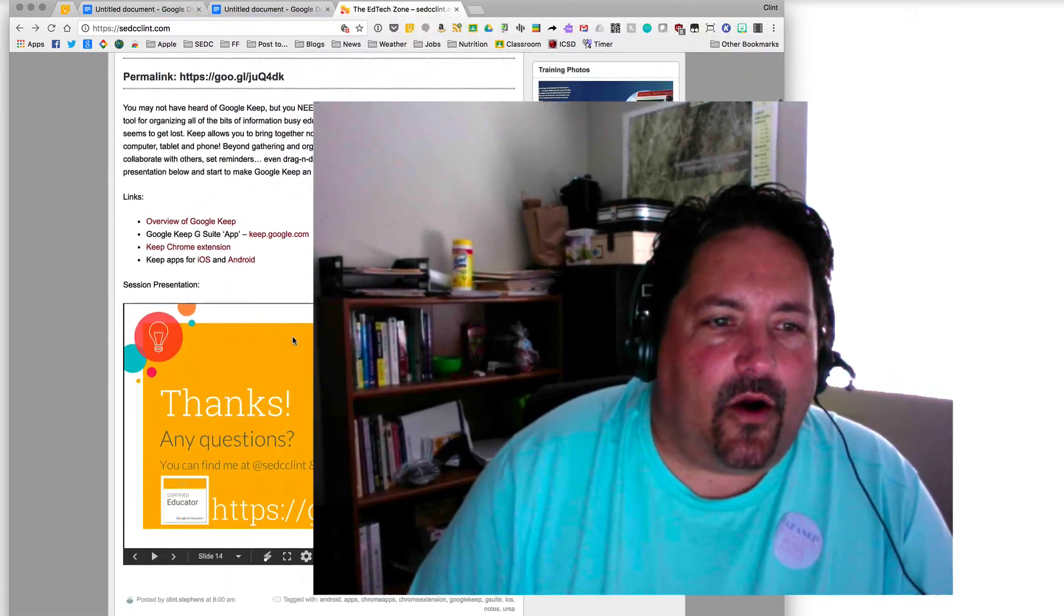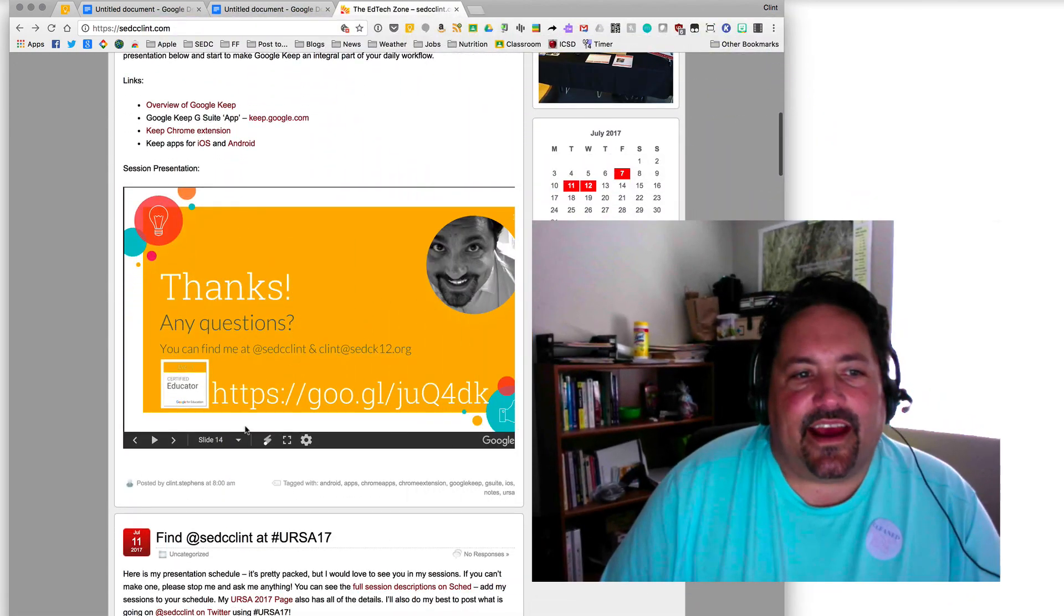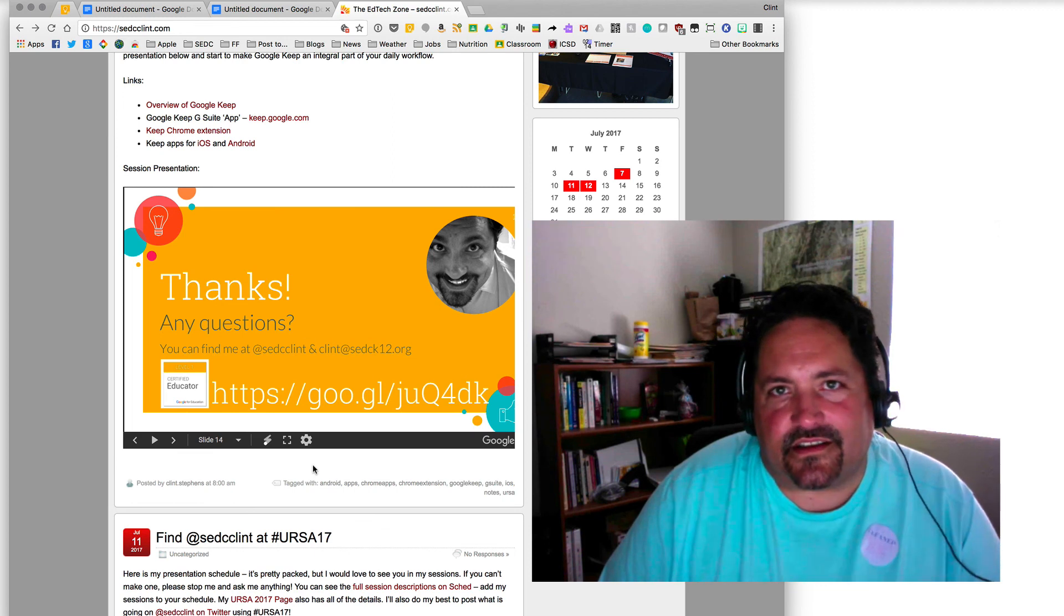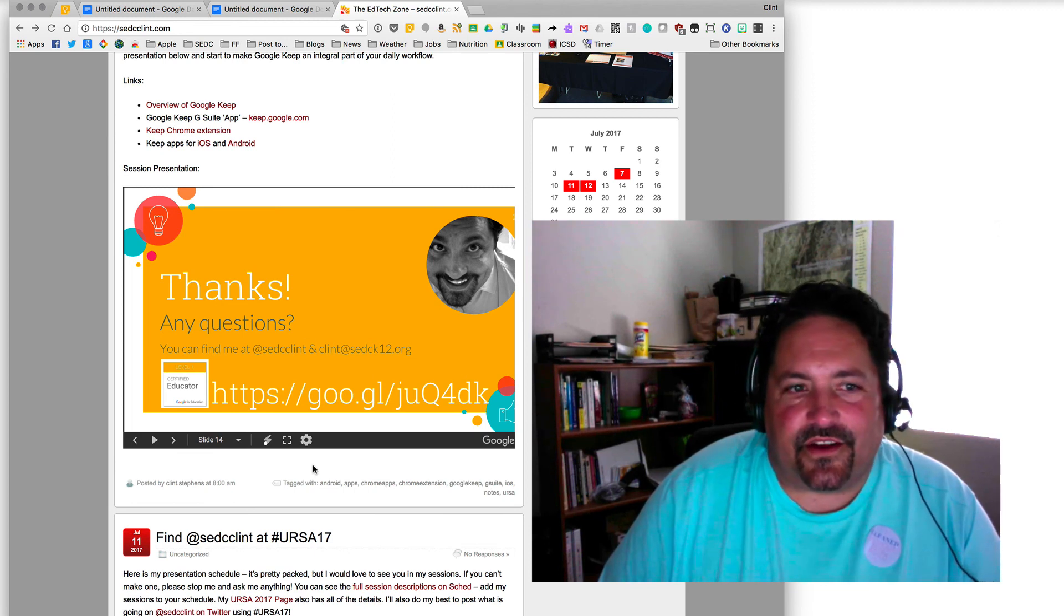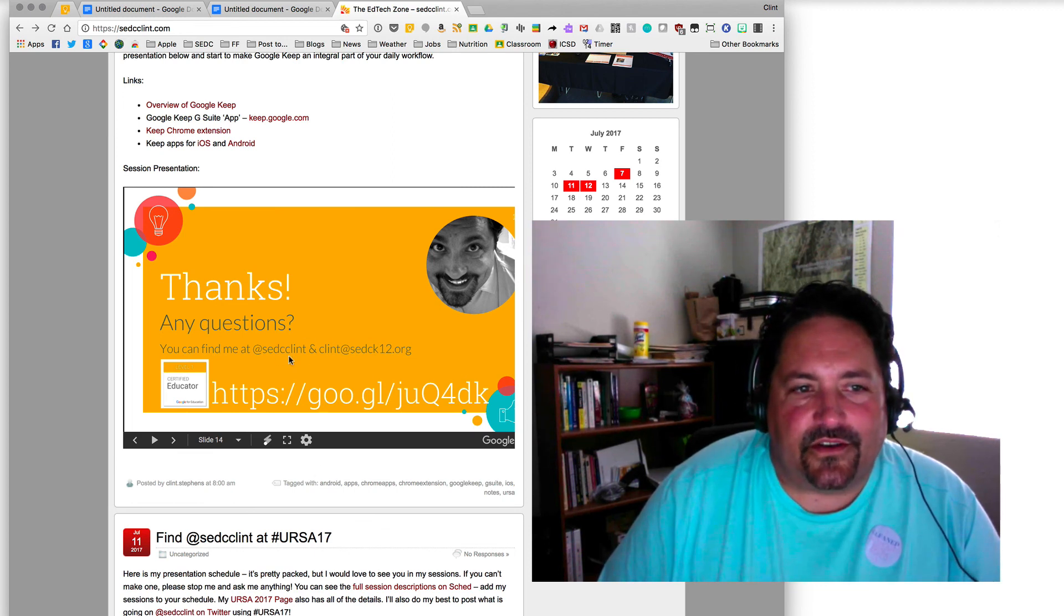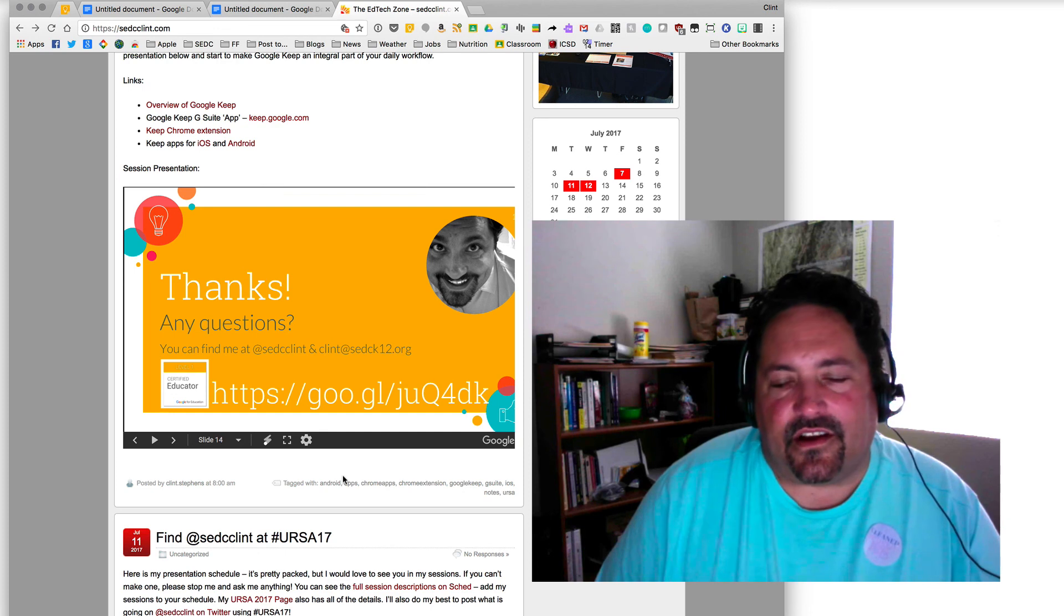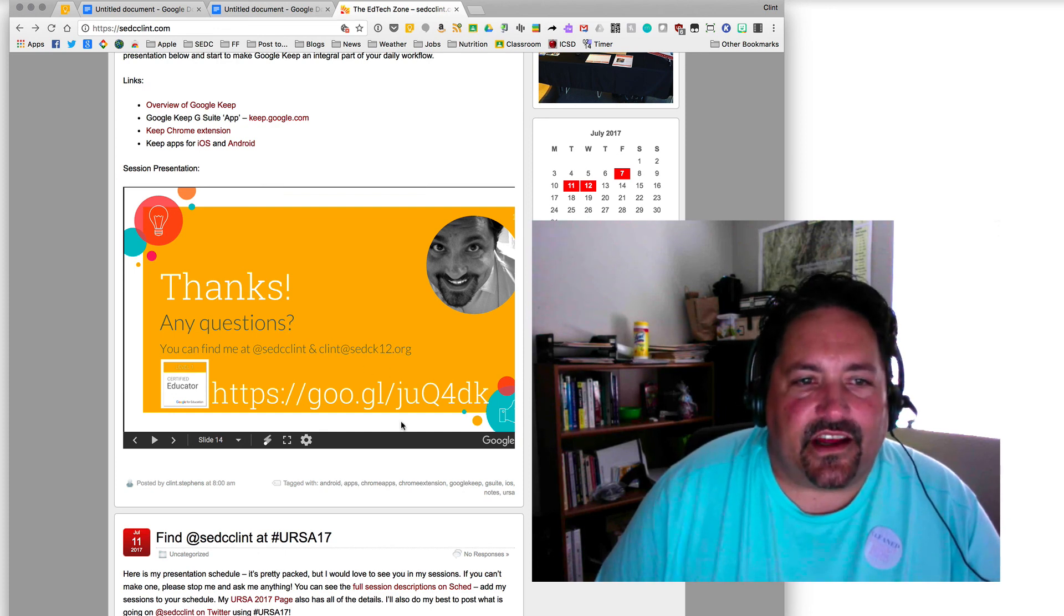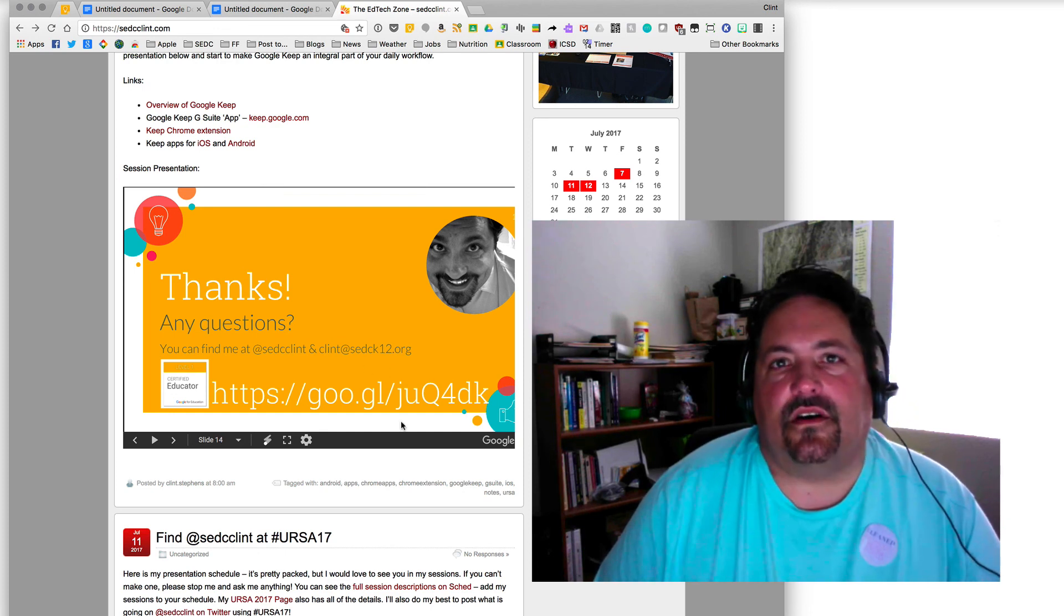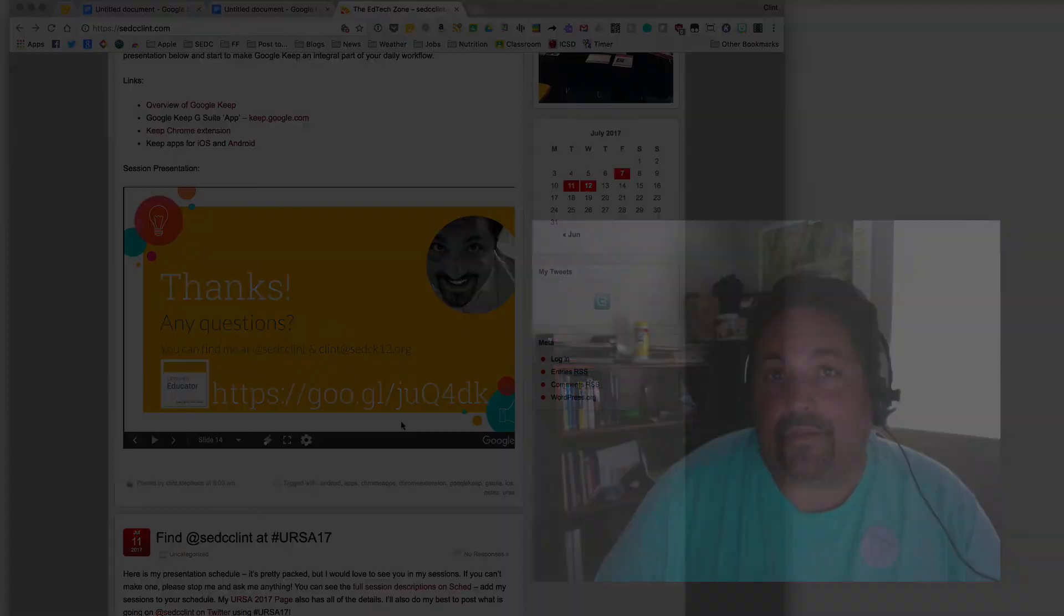I hope you enjoyed it. Again, follow me at SCDC Clint. I'll post this stuff. I post videos to YouTube, and those get sent to my Twitter feed all the time. If you have questions, you can email me, Clint at SCDCK12.org. But happy keeping.